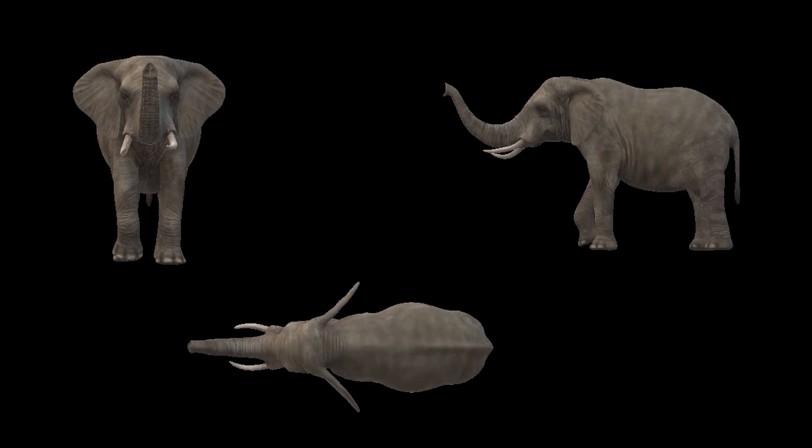The front view, the side view and the top view of an elephant is shown here.